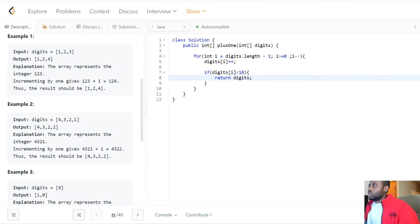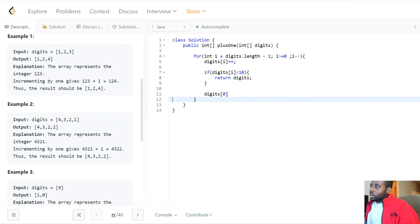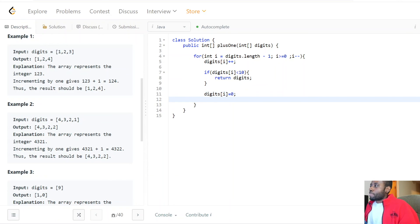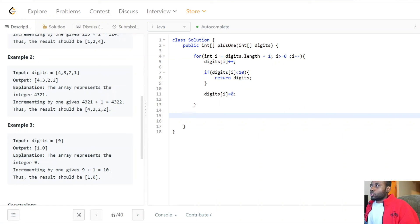If it's less than 10, we've successfully incremented the digit we wanted and we return the array right away — no need to do anything else. If it's not less than 10, it must have been a nine. Incrementing by one means it's now 10, which is not less than 10. In those cases we set digits[i] to zero and keep looping.